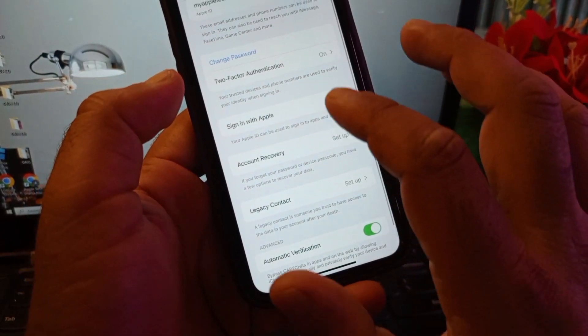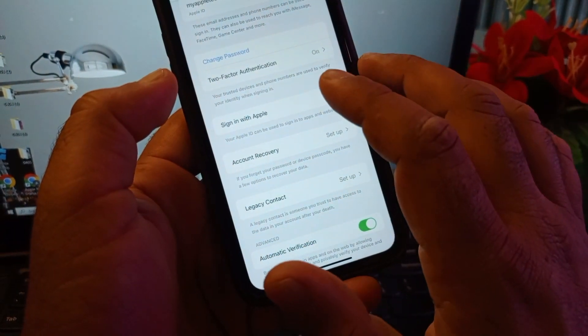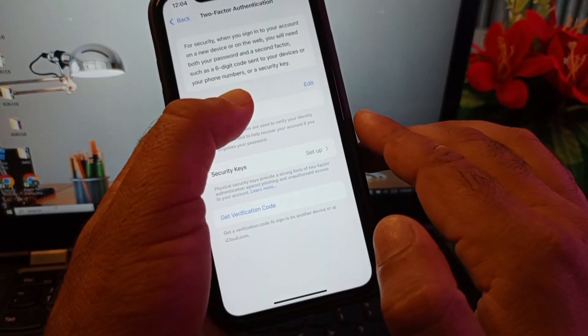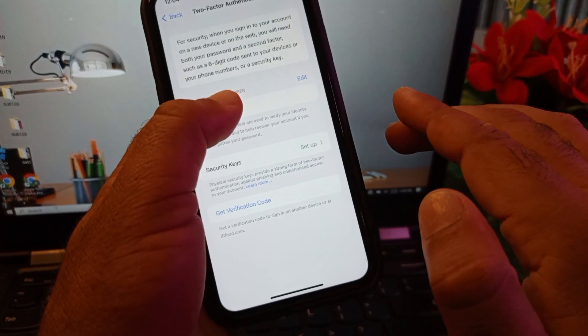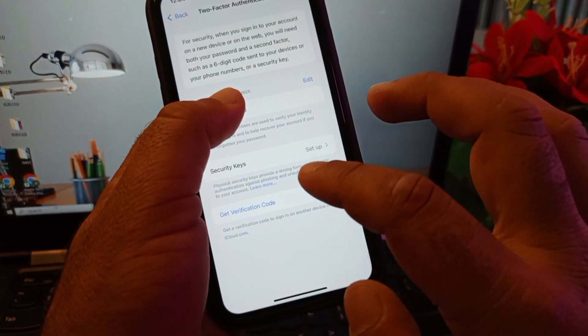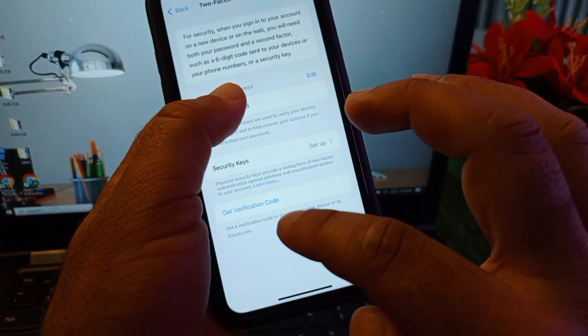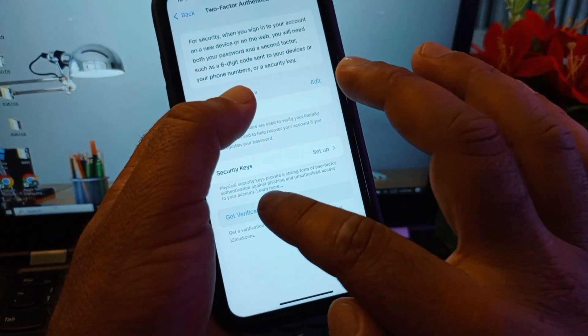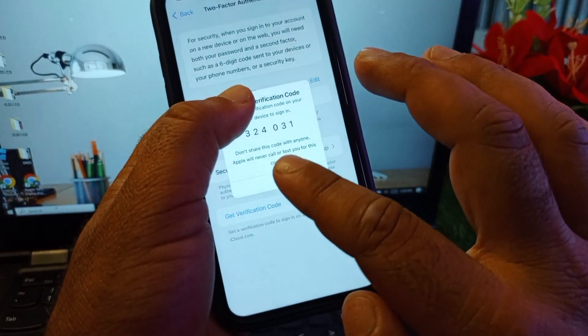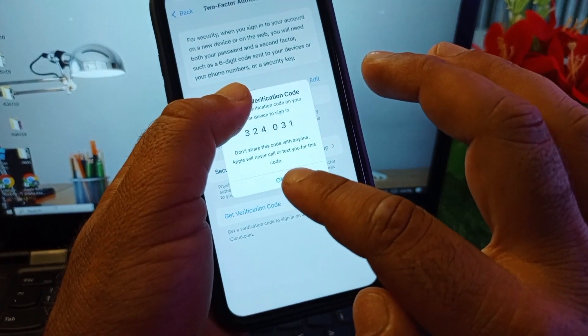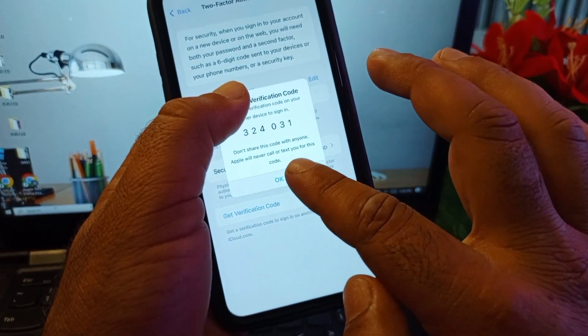You may click here and this interface will be open. Here you may see that there is the option of Verification Code. You may click here and you will get a verification code here easily.